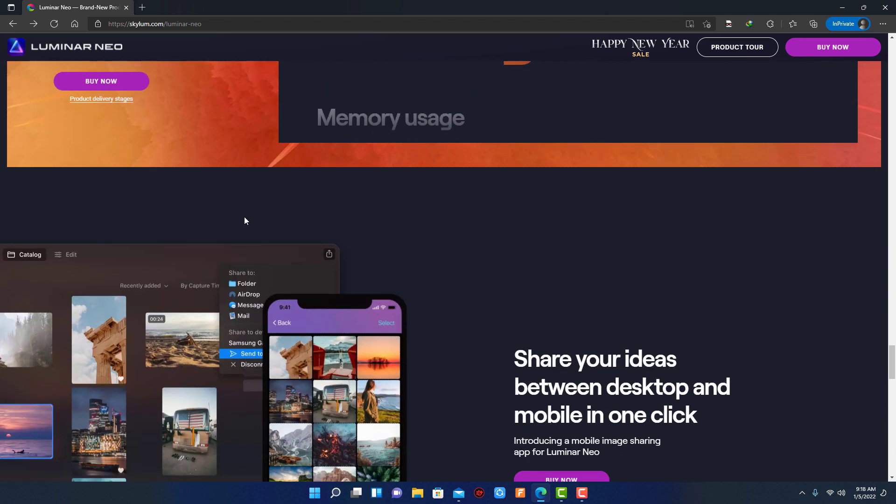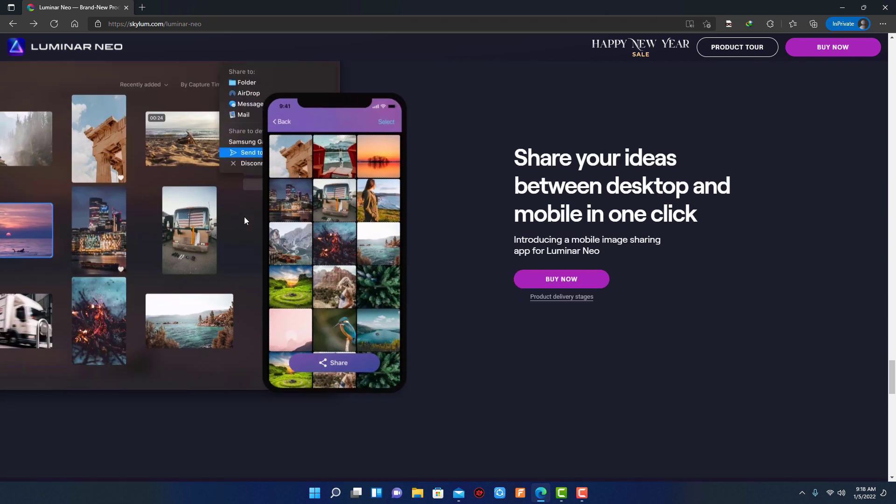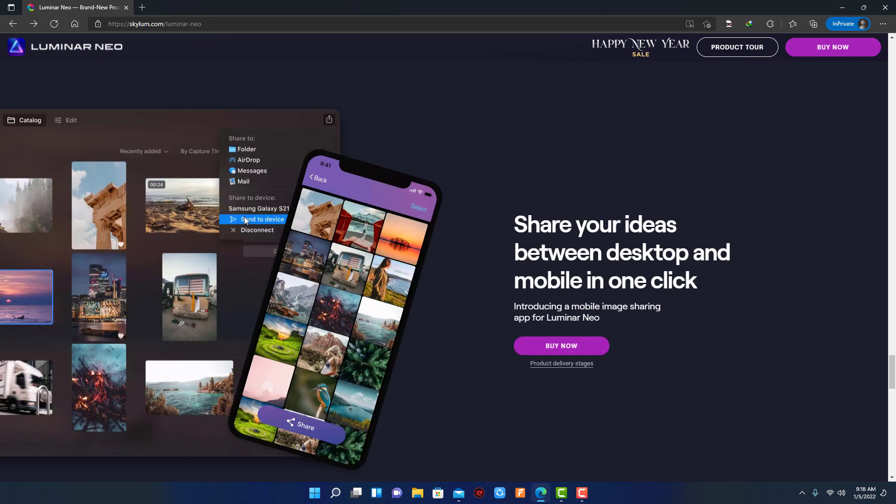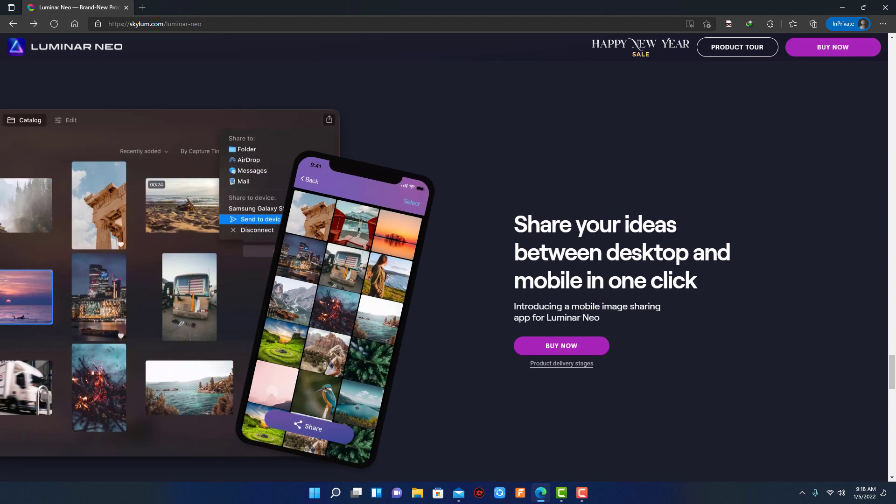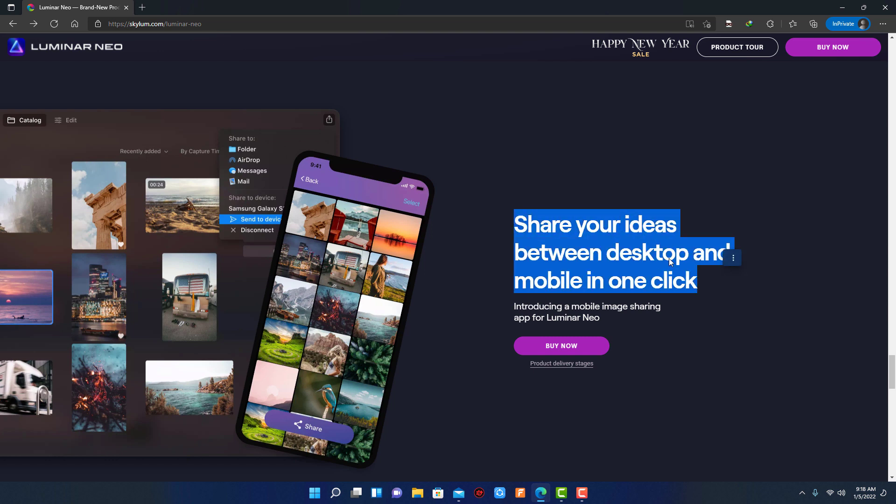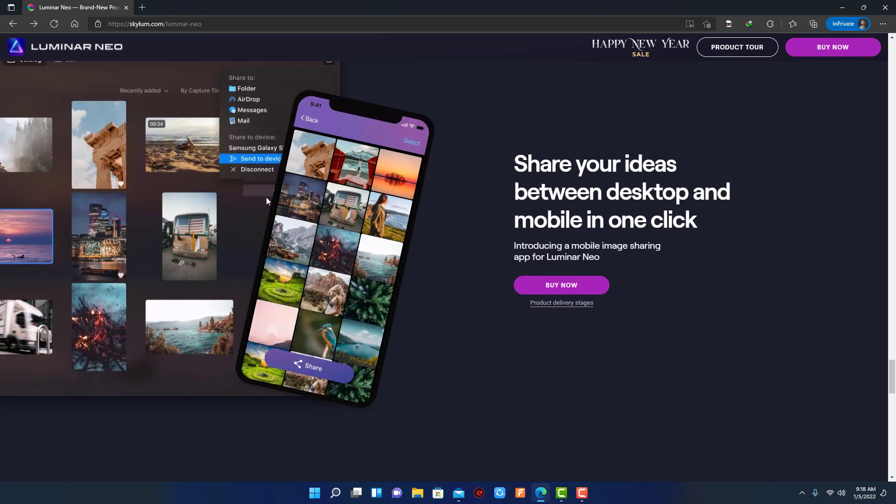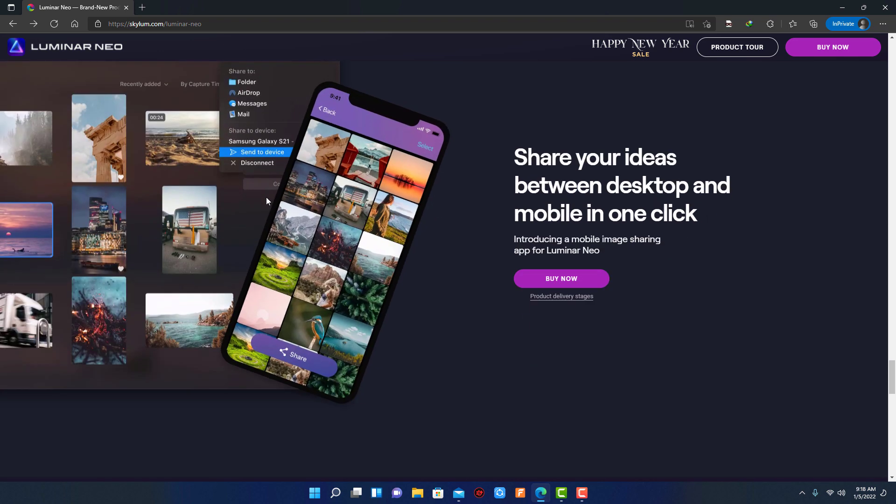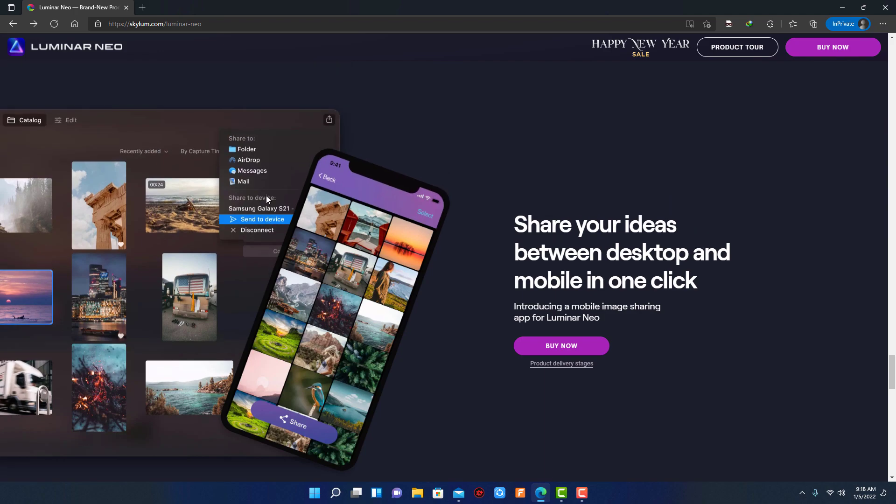Skylum is also developing a mobile app. It will allow easy transfer of photos between a mobile device and a computer. This will make it easier to add pictures captured on a mobile device to your Luminar library. Once edited in Luminar Neo, results can be sent back to the portable device for easy social sharing or viewing on the go.